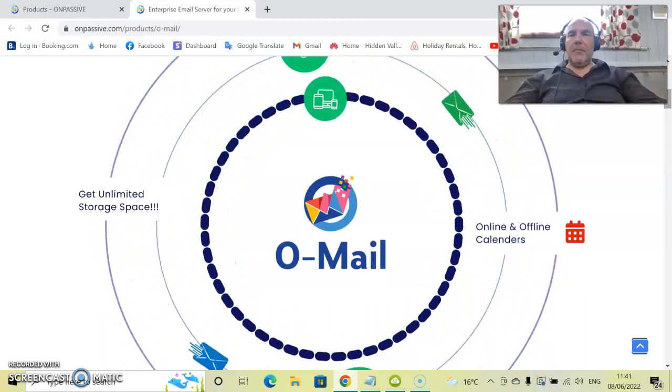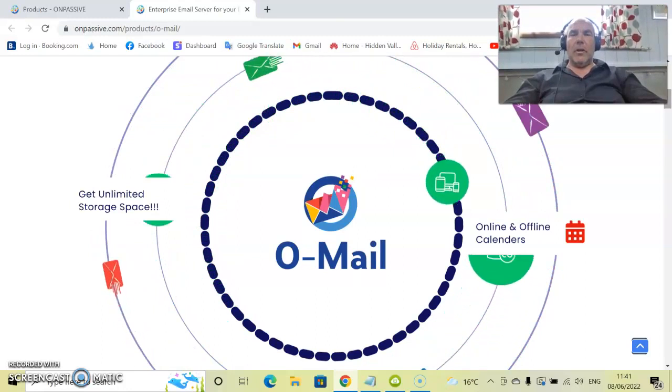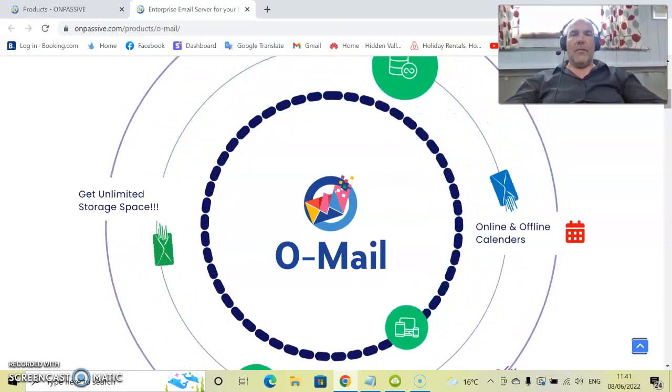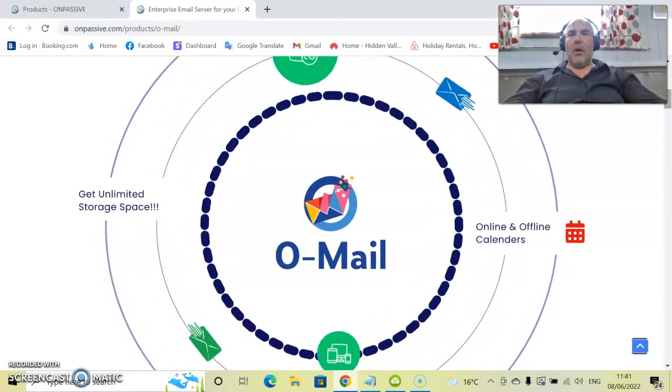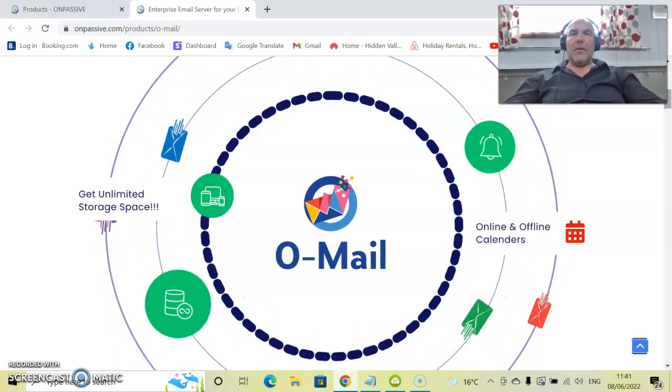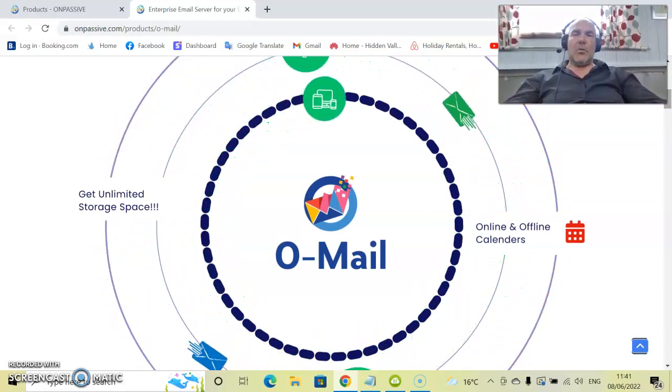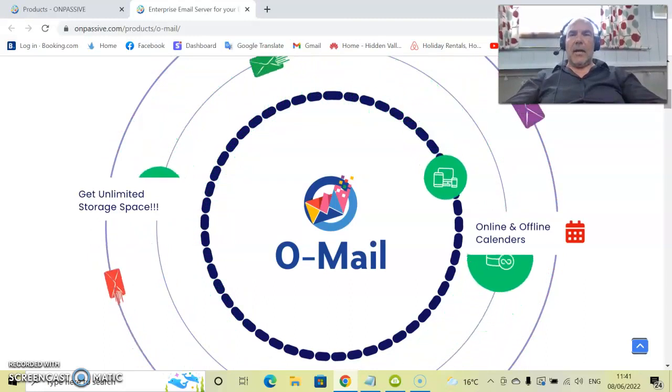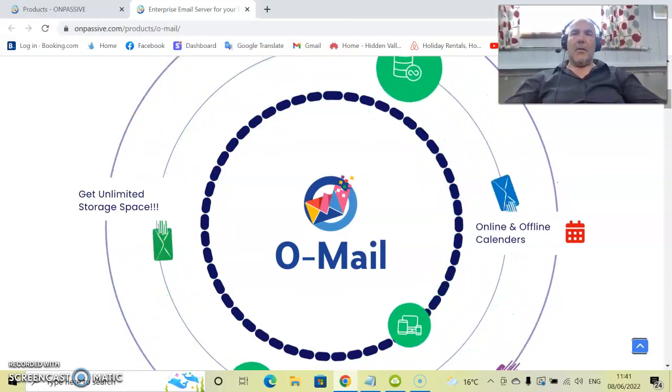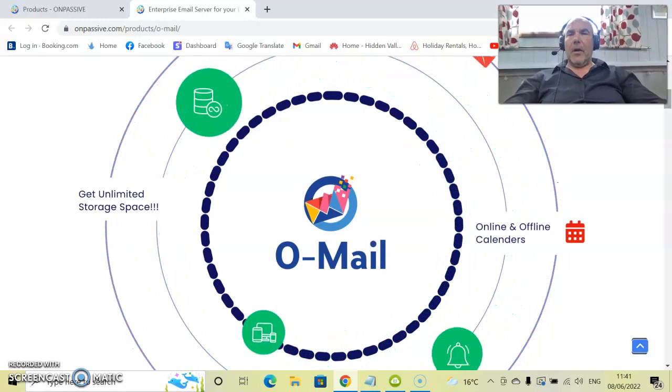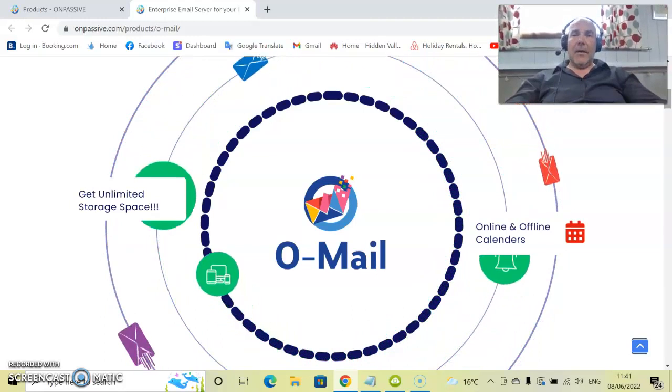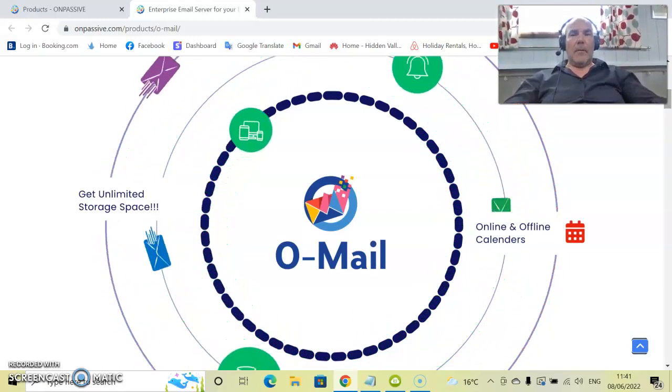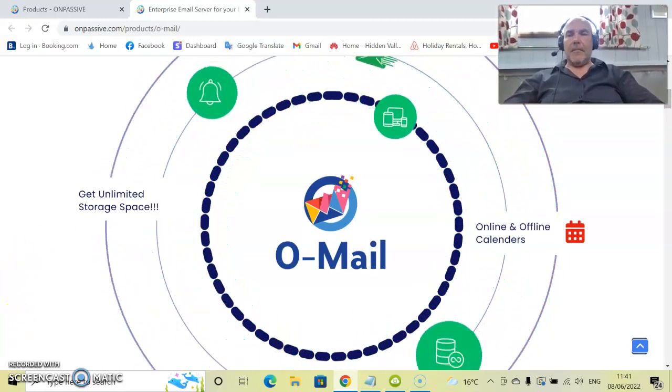That's it from me. I'll be coming back to you very shortly with another product overview on OnPassive. My name is Red Redfern. If you've liked what I have done here, please subscribe to this channel and, most importantly, click that notification bell and you will be updated on any more videos that I upload. That's it from me. Bye for now.